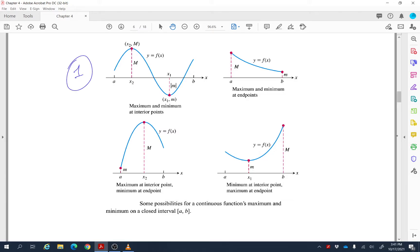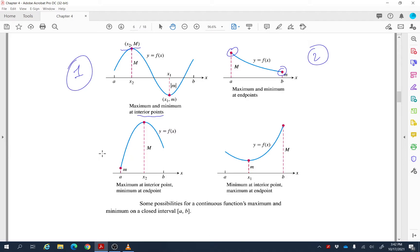Let's look at some examples. In the first graph, the function is defined from a to b; the absolute maximum M and absolute minimum m both occur at interior points. In the second example, the maximum and minimum occur at endpoints. In the third, the absolute minimum is at the left endpoint but the absolute maximum is at an interior point. In the fourth, the absolute minimum is at an interior point and the absolute maximum is at the right endpoint.